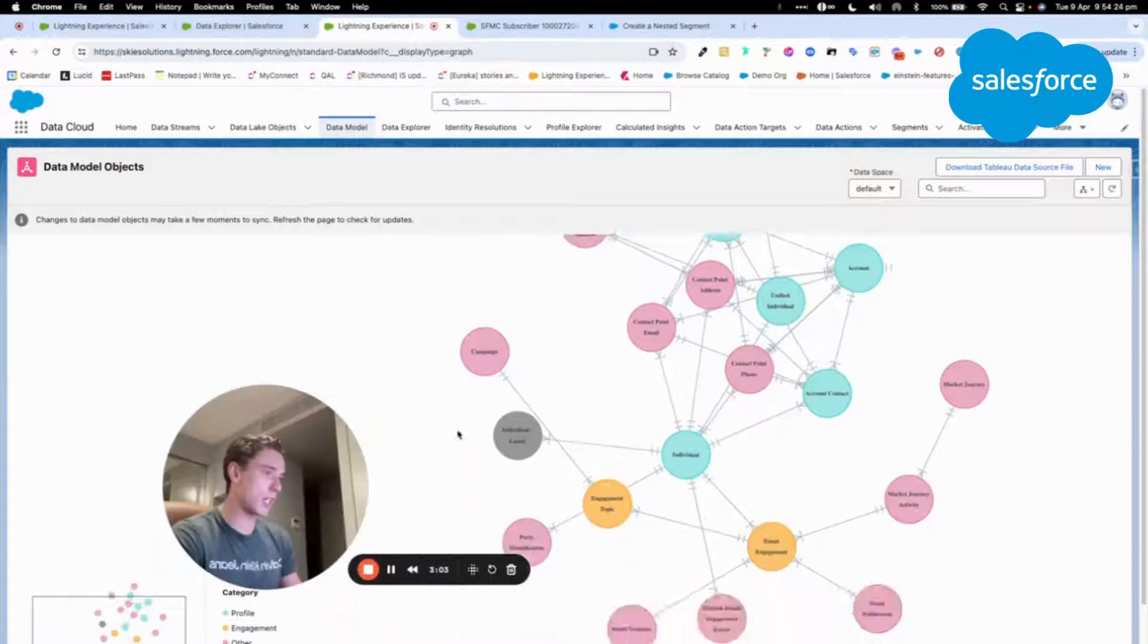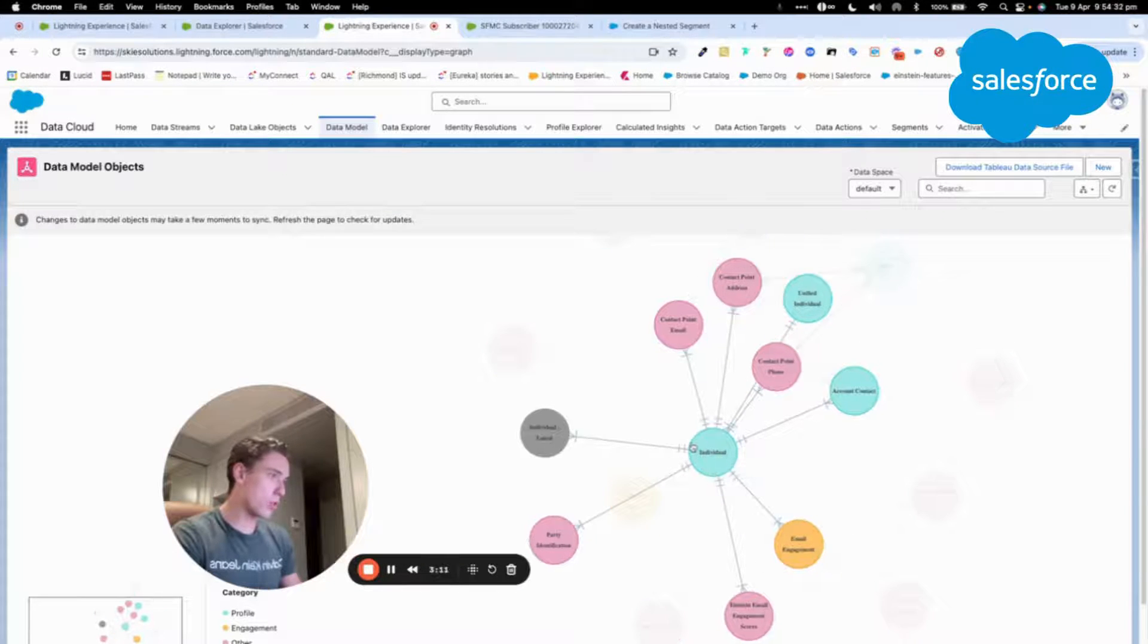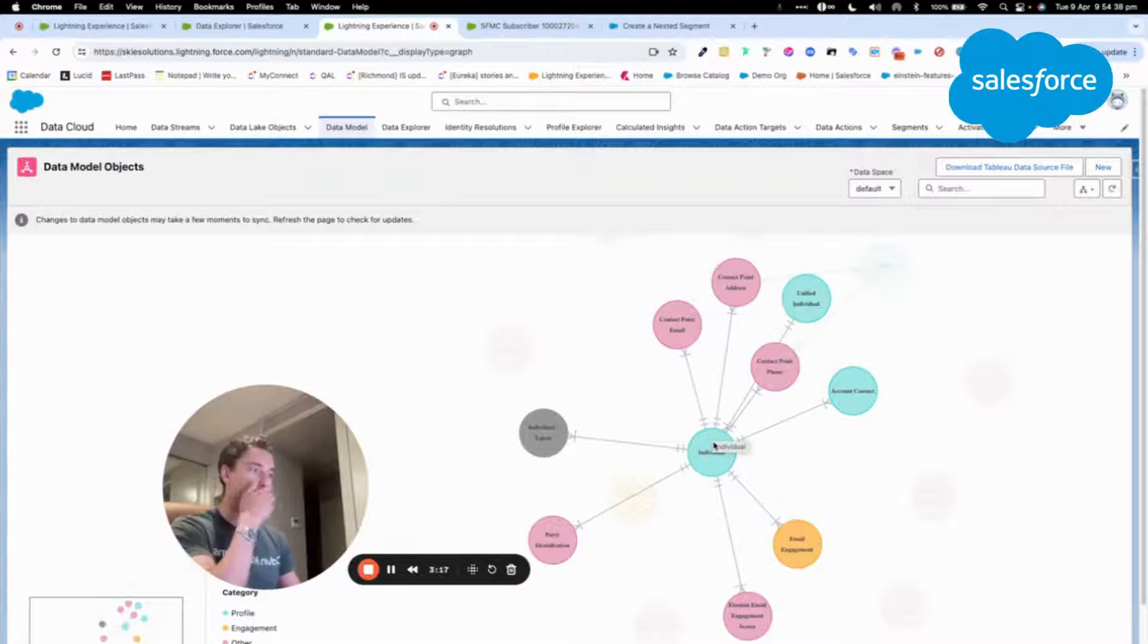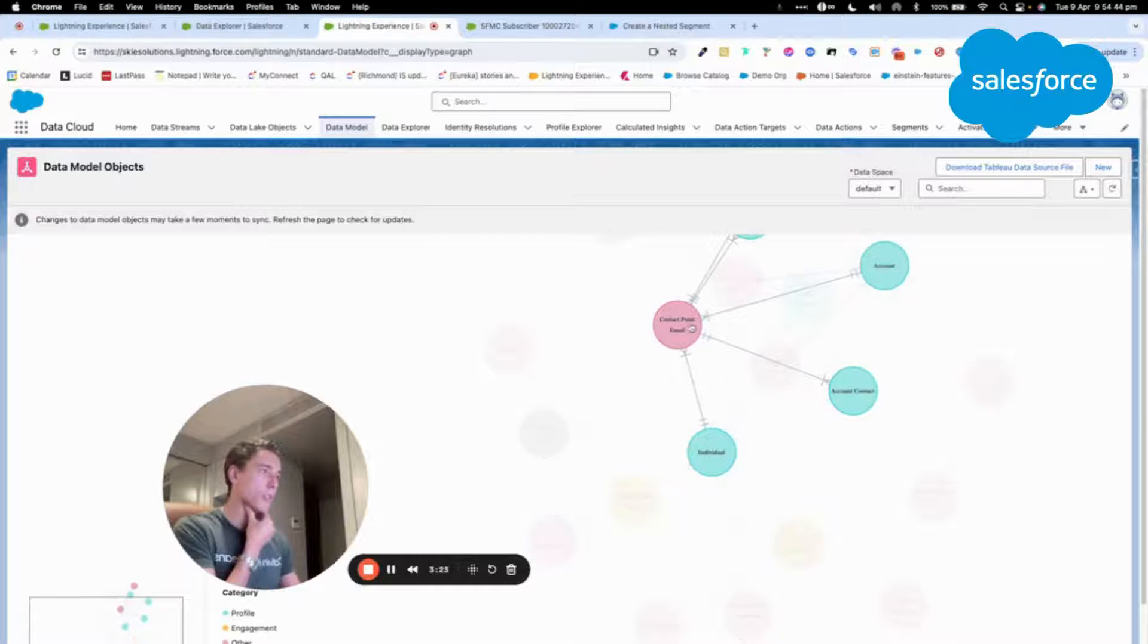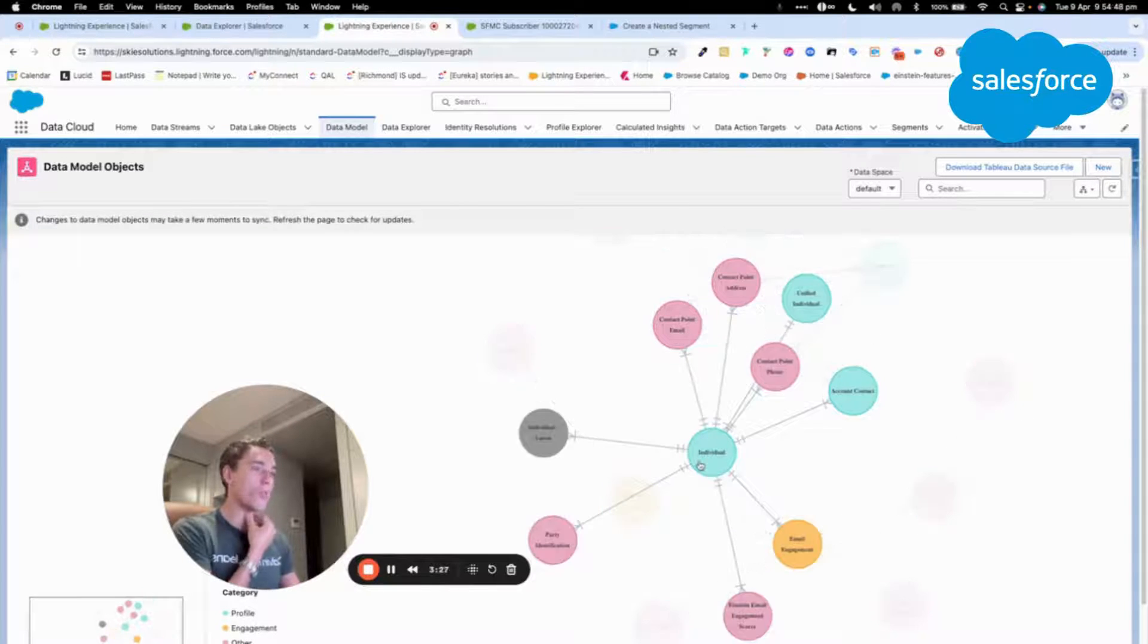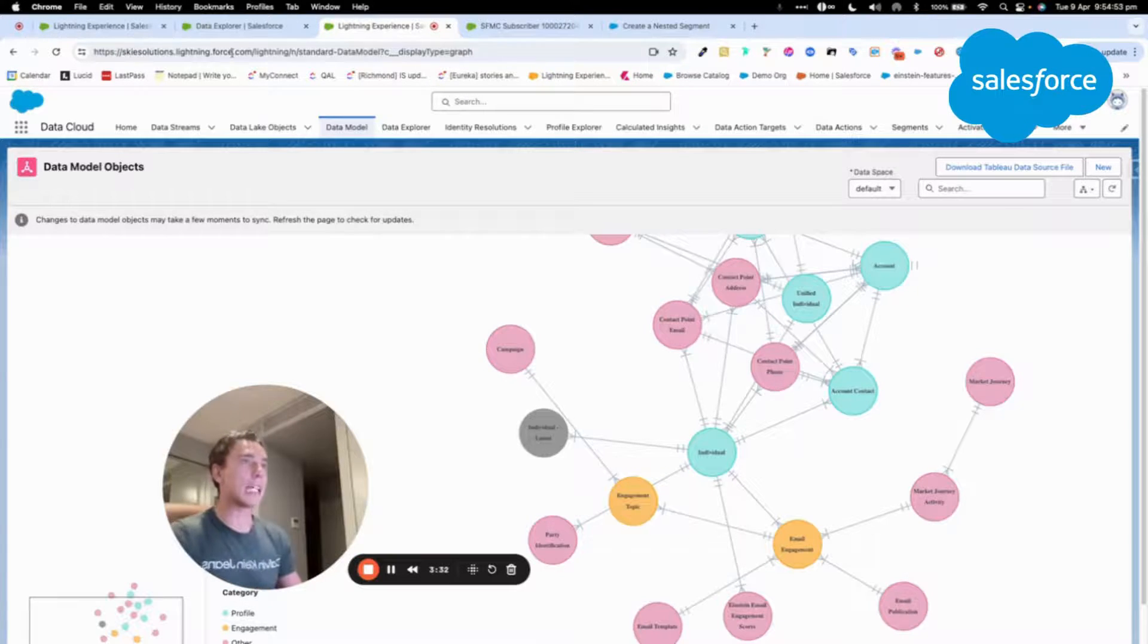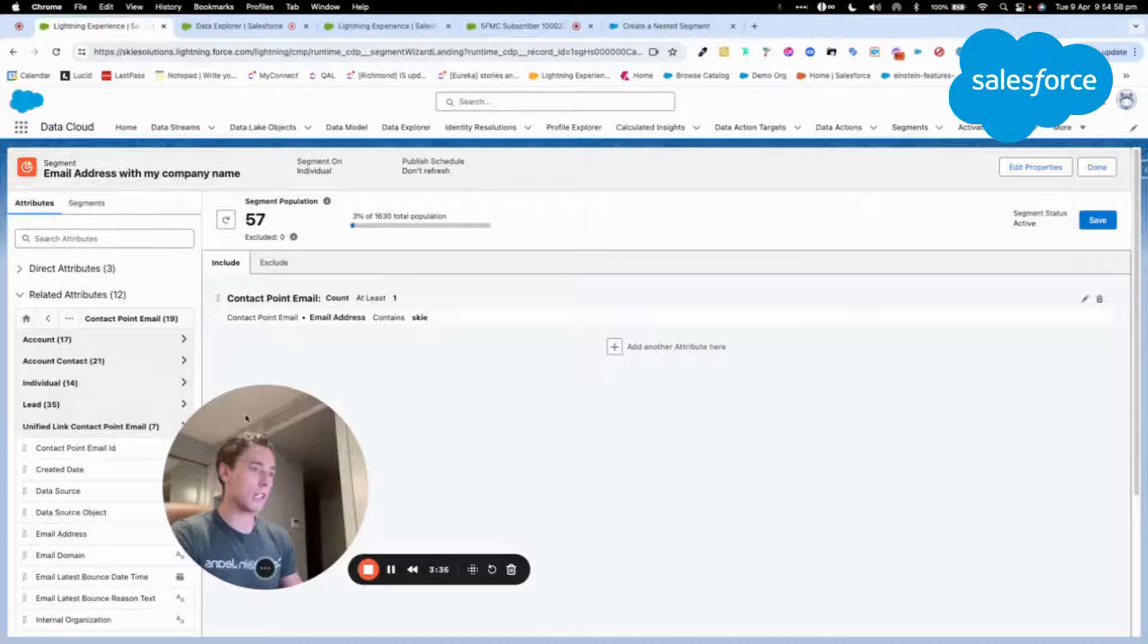As you can see here, this individual is related to the contact point email address, which is this object. As this object is linked to my individual object, which is my core object within Data Cloud, I can access it and build a segment based on that.